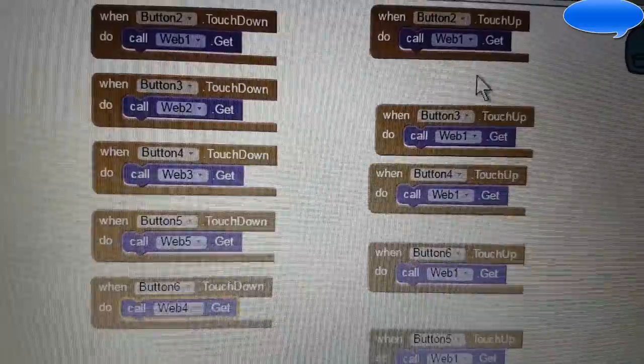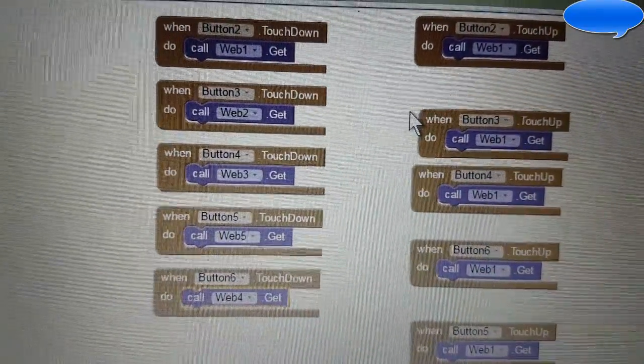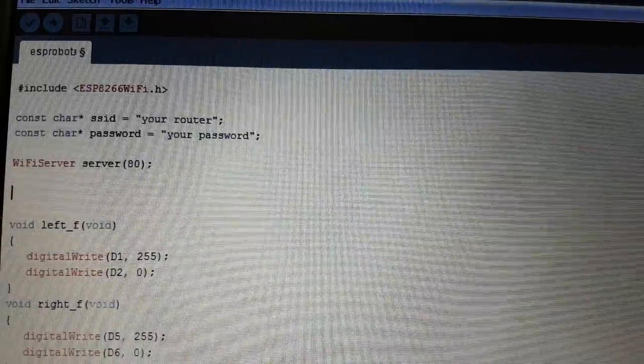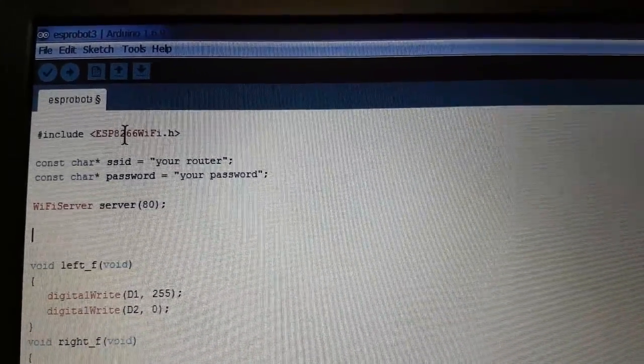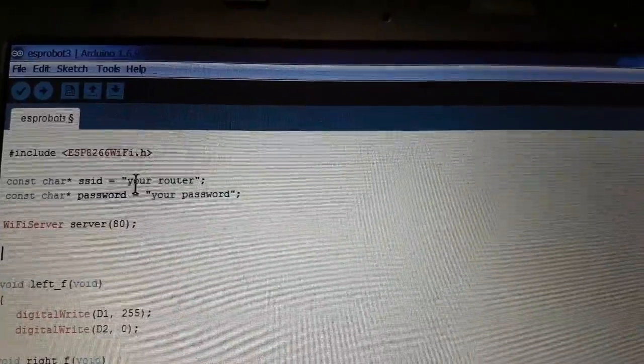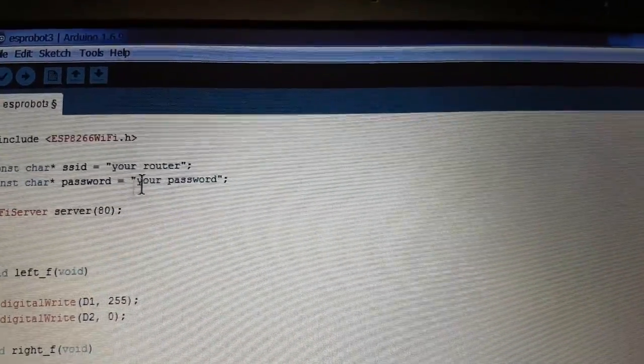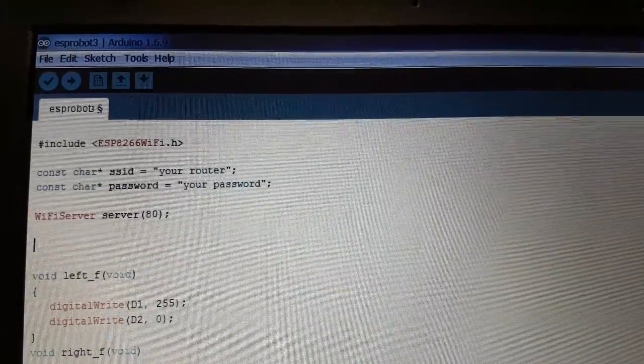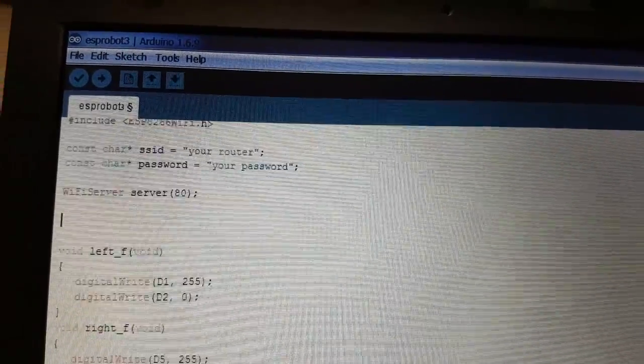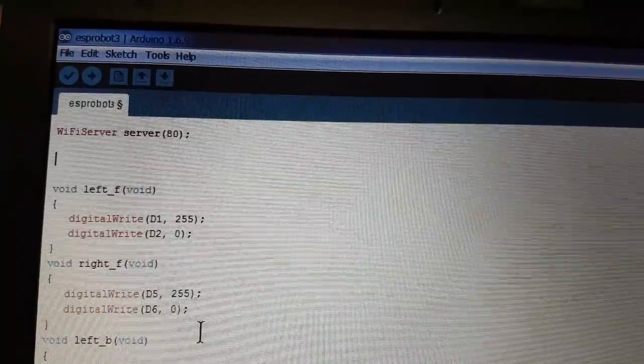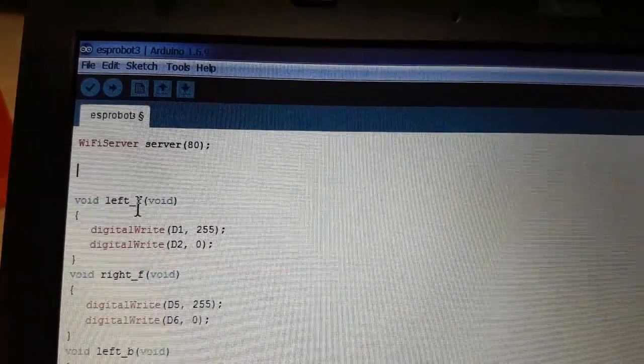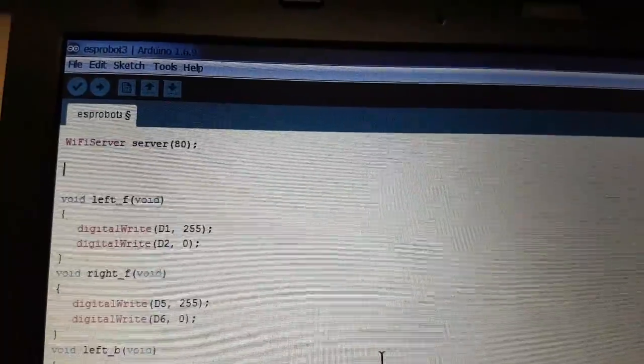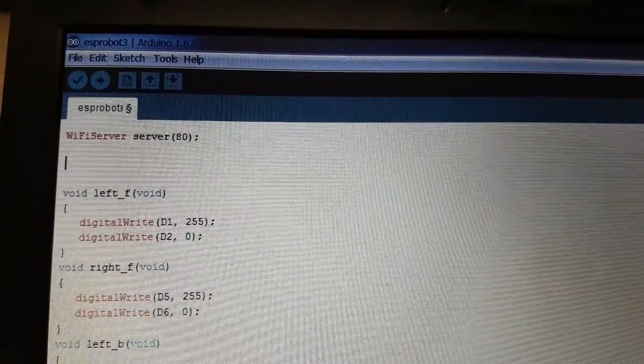Each button is calling something when it is pressed down and when it is released. It stops calling for web 1. Now let's review the Arduino code. This is the ESP8266 library that I am using. Over here you enter your router SSID, afterwards your password, and begin the server on port 80. You can choose whatever port that you want. These are the motors. This will rotate the left motor forward using the bridge. I am sending 1 and 0 to the correct pins.